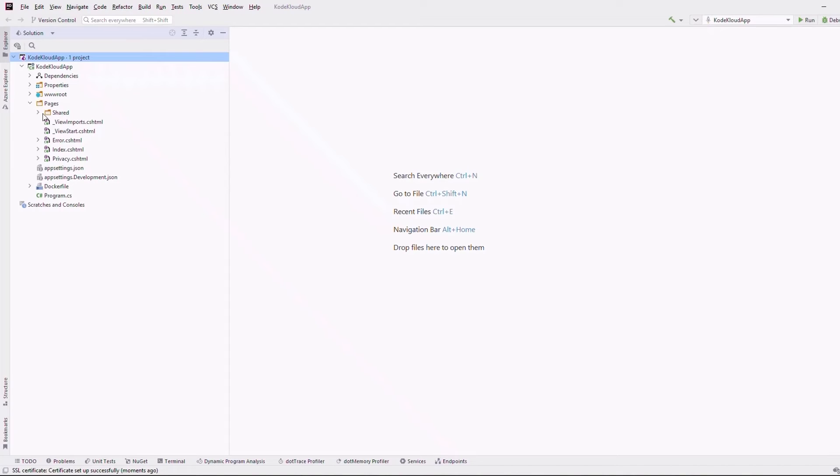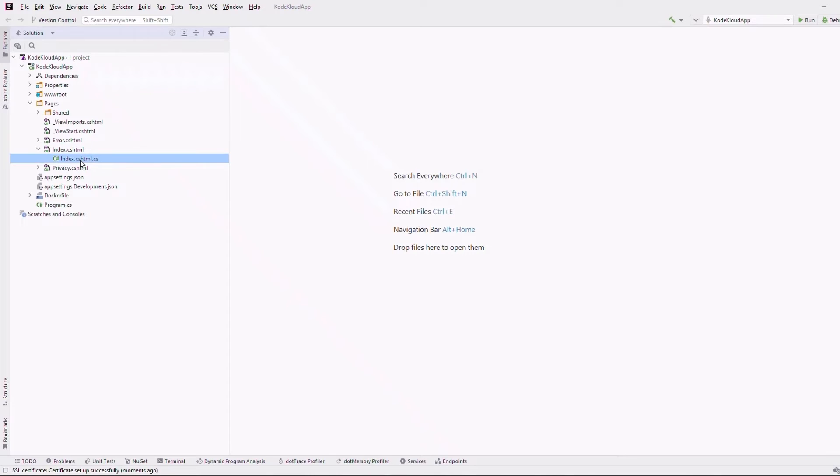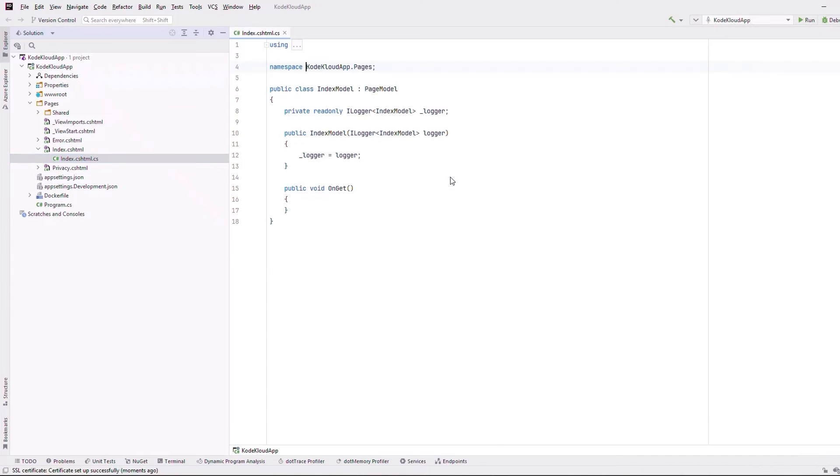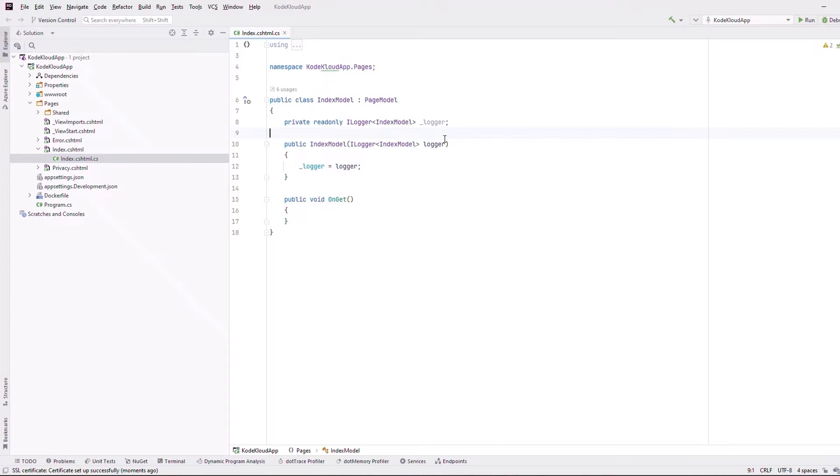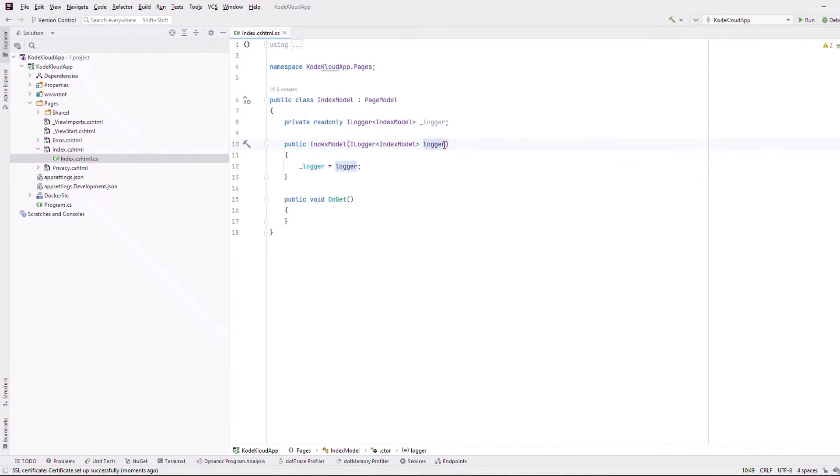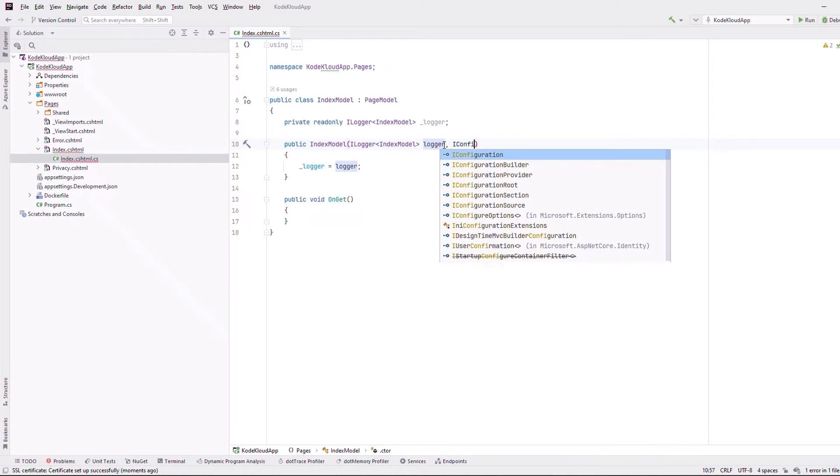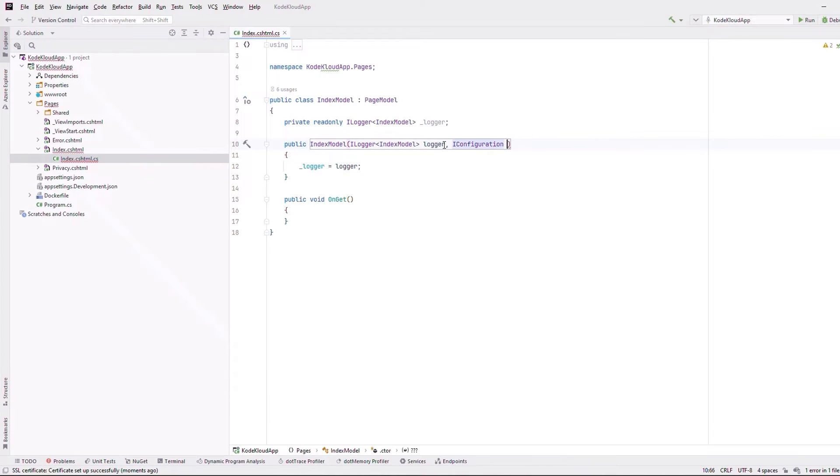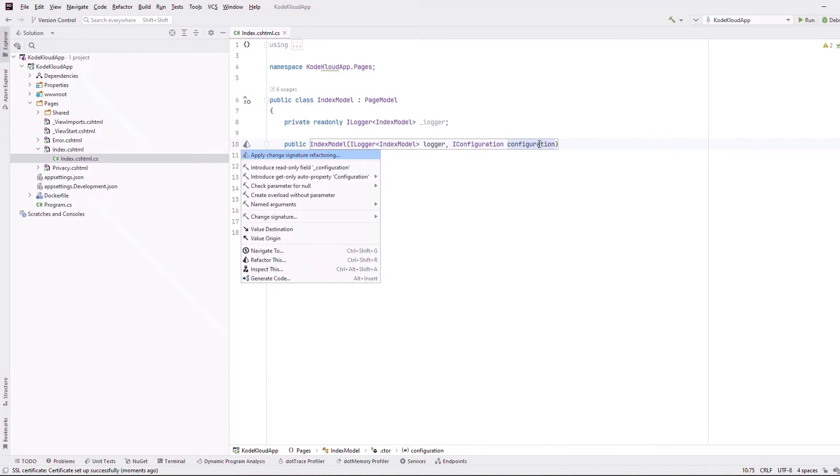To do this, under Pages, we will expand the index.cshtml page to open index.cshtml.cs file. This represents the code behind our index.cshtml file. In other words, the model that can be consumed in our pages. In the constructor of the index model, I will add one more parameter of type IConfiguration, calling it just configuration. We will then generate a read-only field called underscore configuration.